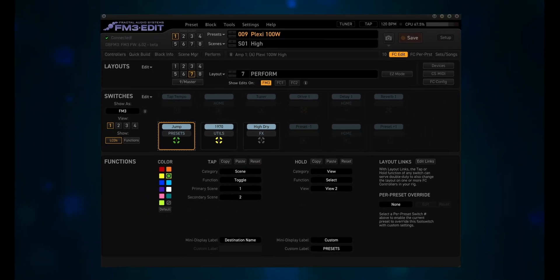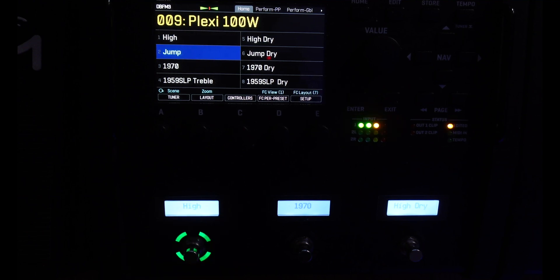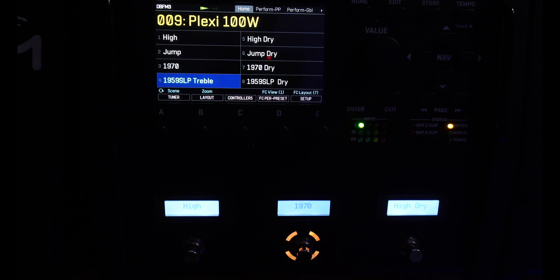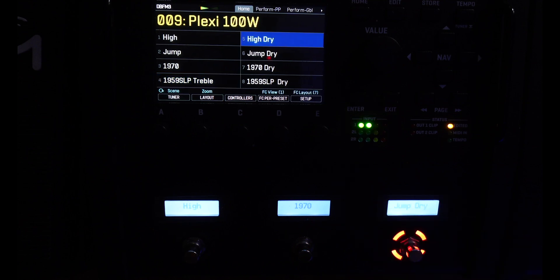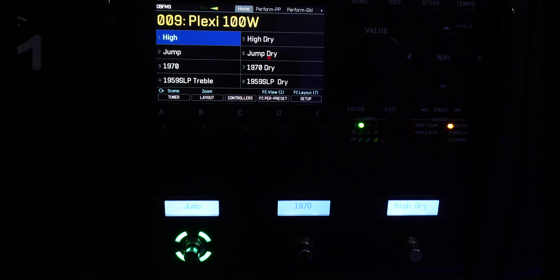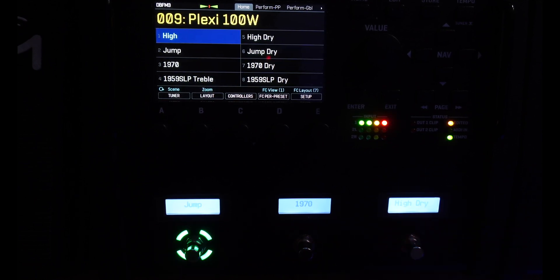Alright, let's see how this works on the FM3. Let's step through the scenes: Scene 1, Scene 2, Scene 3, Scene 4, Scene 5, and Scene 6. Now let's just see how fast we can actually jump through these. So that's the first 6 scenes of any preset available to you in one layout. Not too shabby!